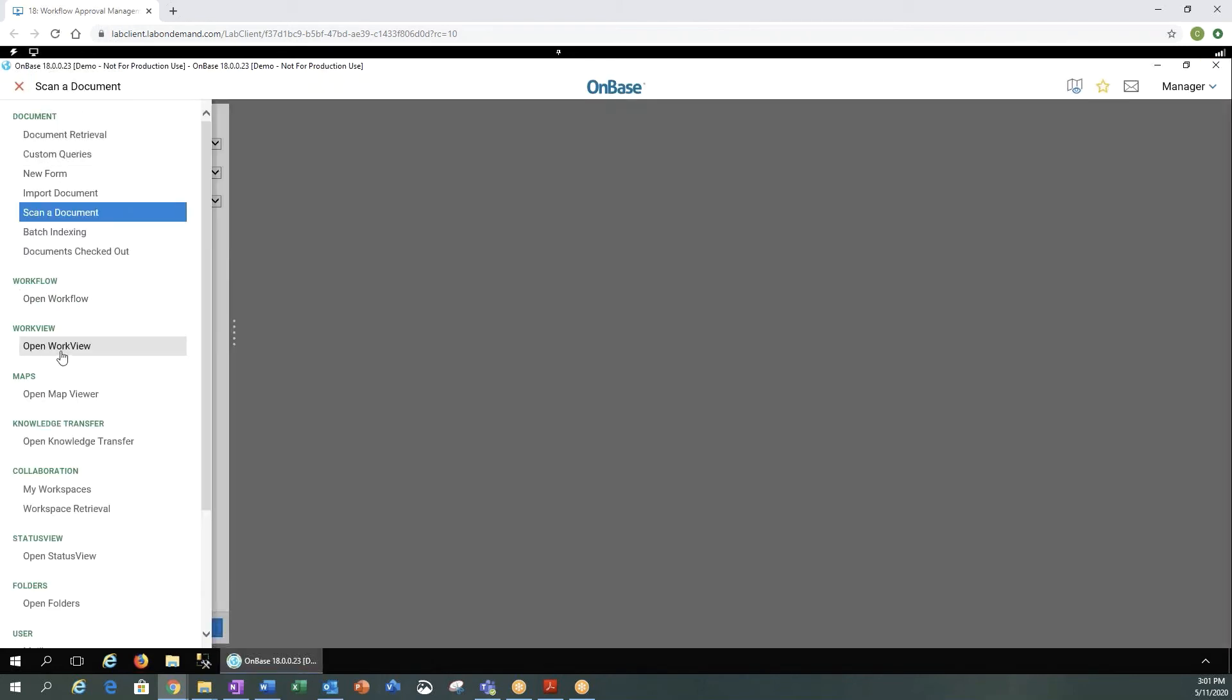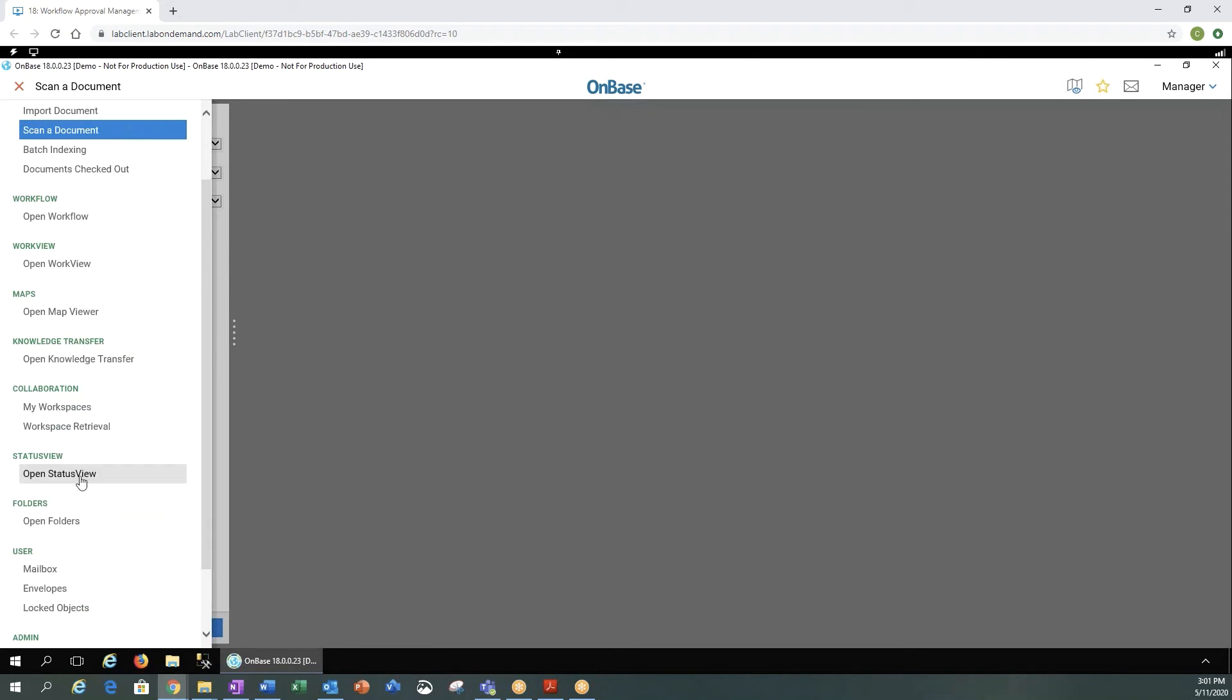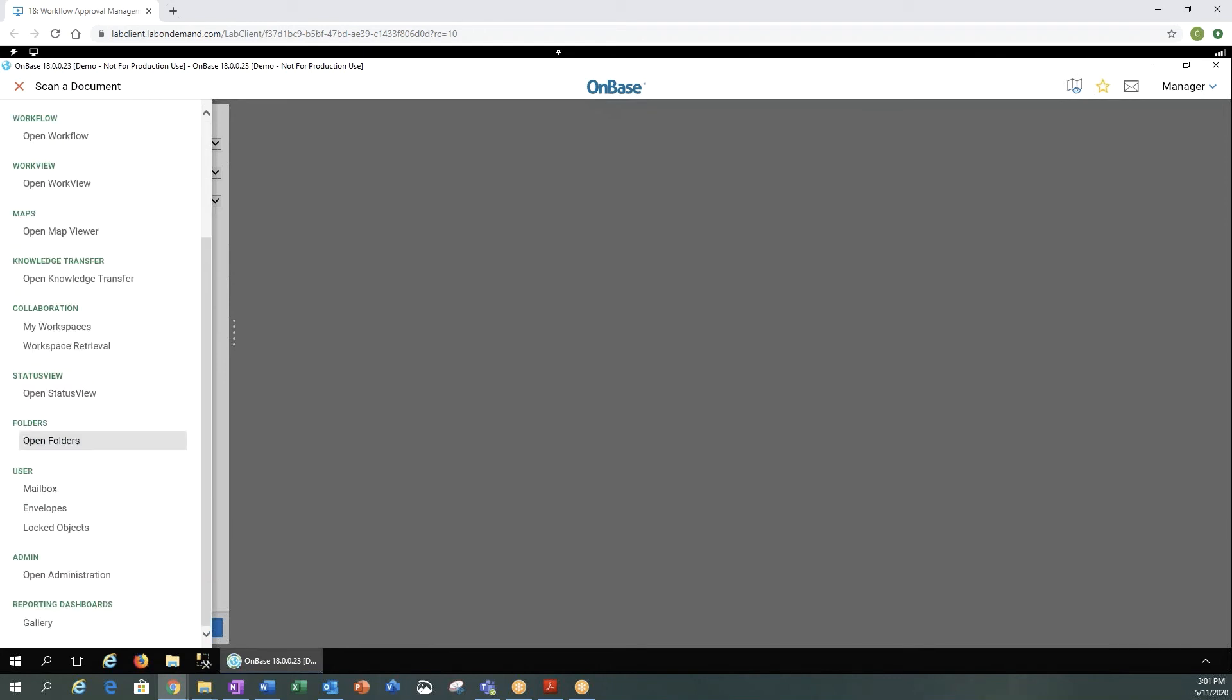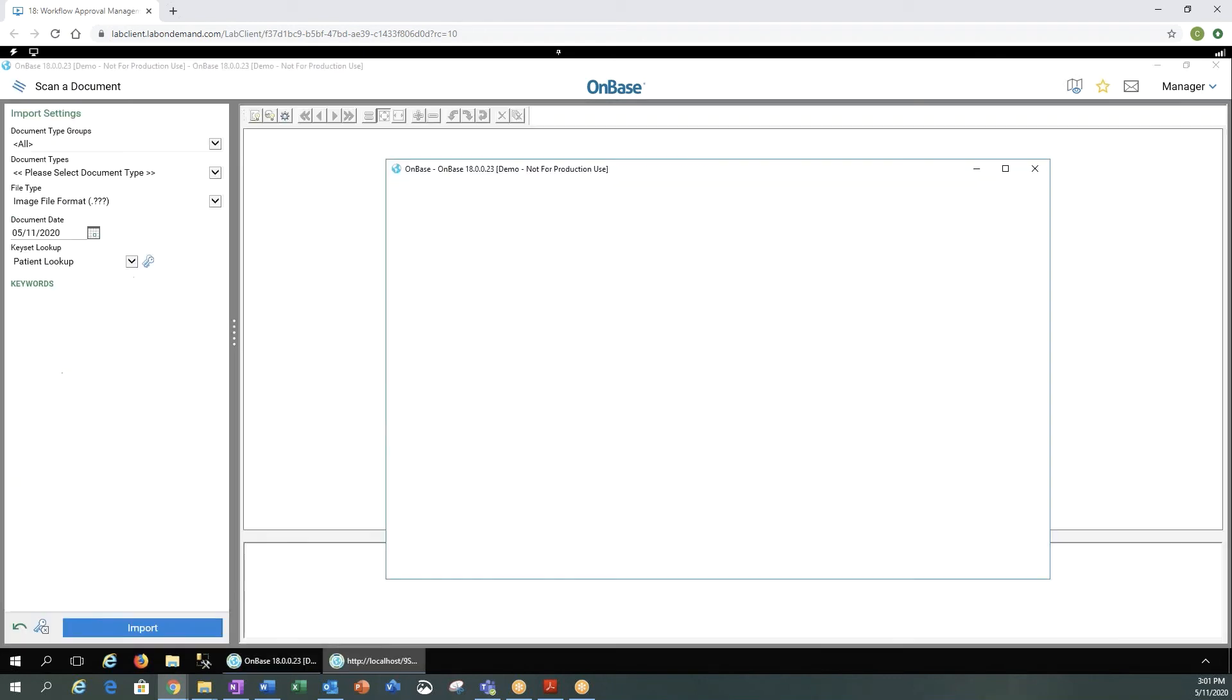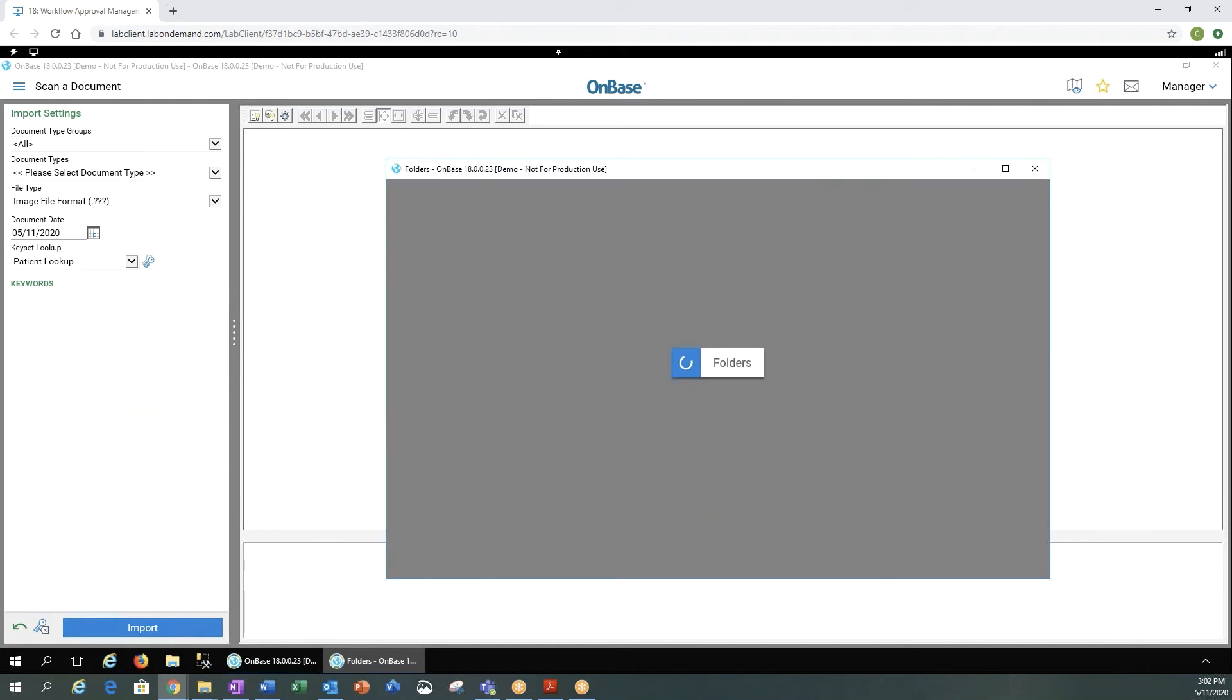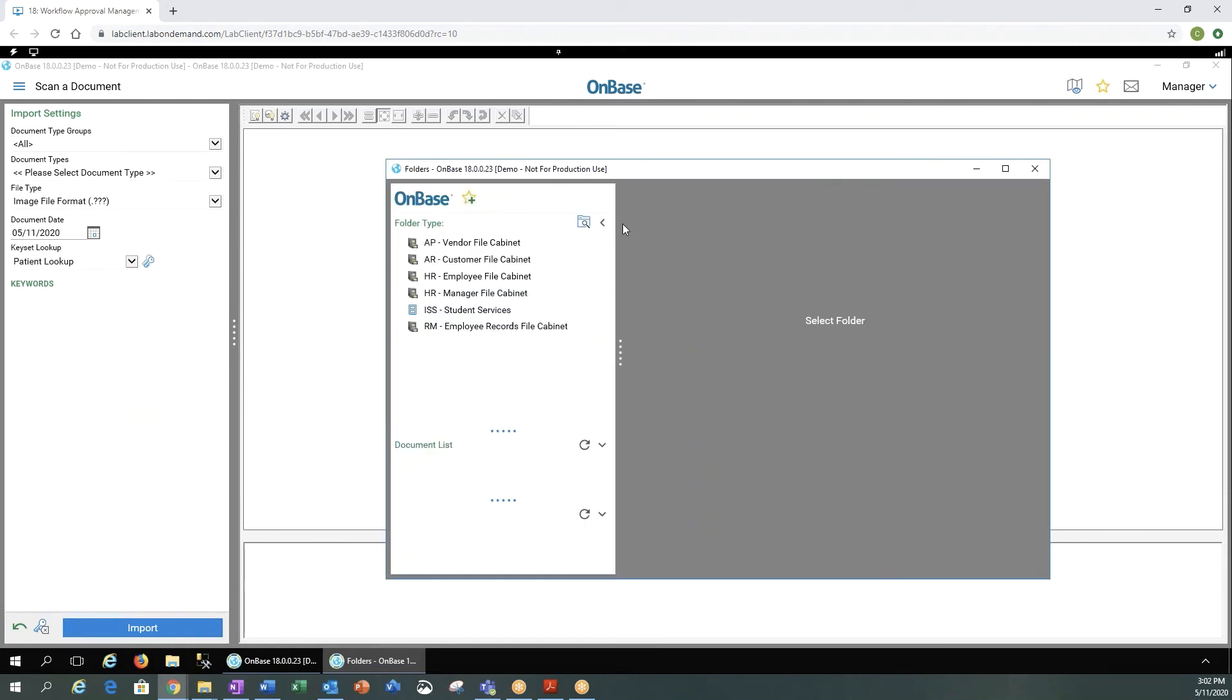If we want to go to work view, we have that option. We can see our map viewer. If you did document knowledge transfer, any type of collaboration, status view. If you have folders, maybe for your HR system or any other foldering system, you can open those from the OnBase web client.